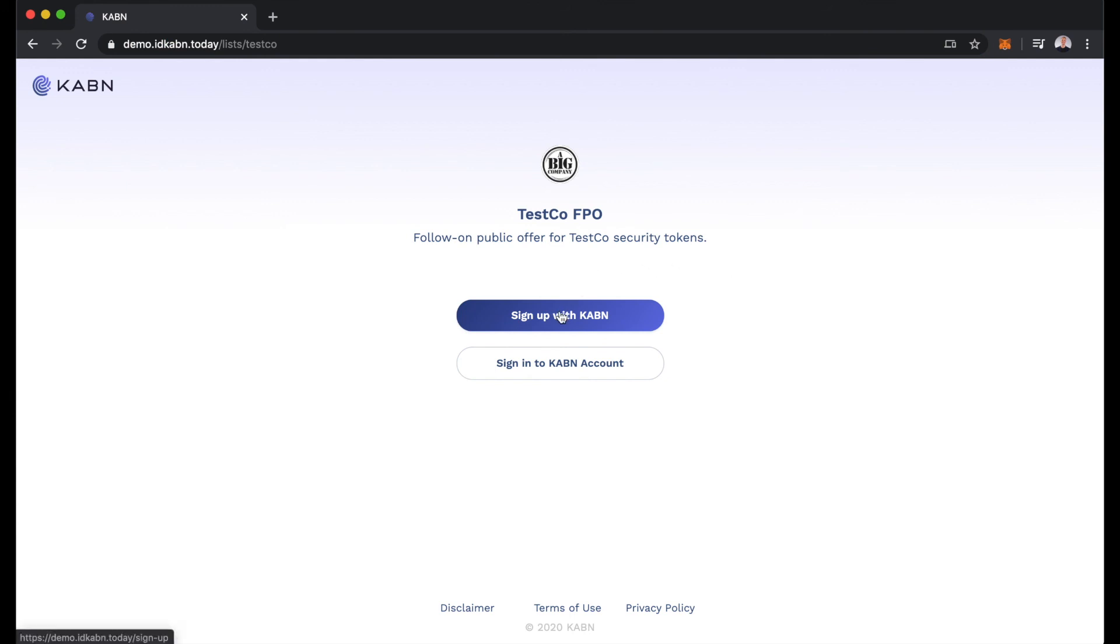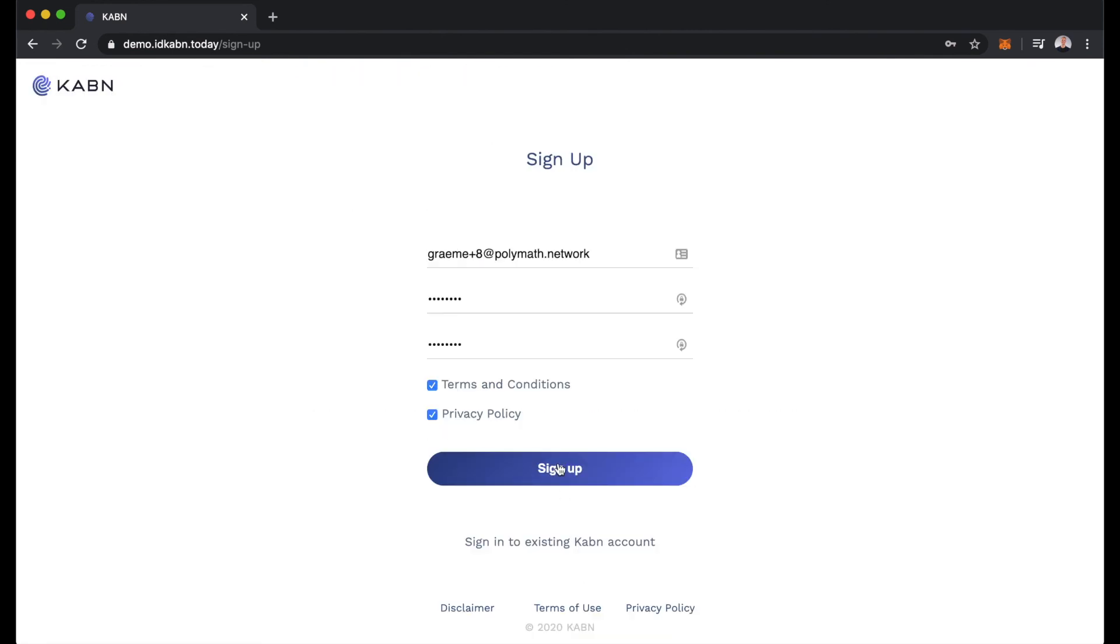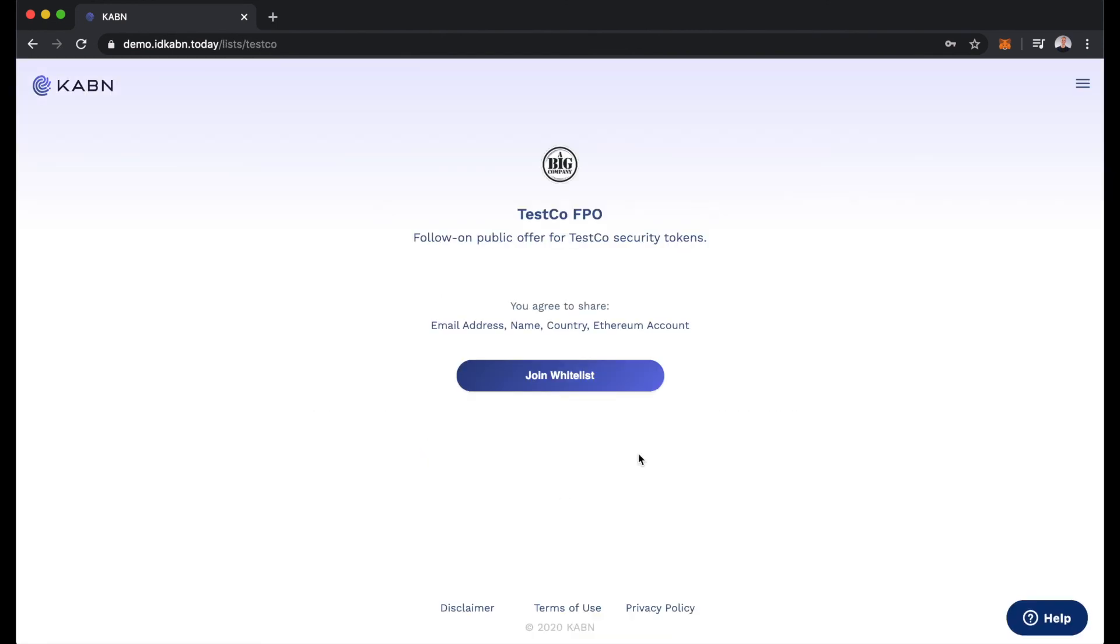We'll sign up with Cabin, input an email and password, accept the terms and conditions and the privacy policy, and sign up. You can see here we're looking at the TestCo follow-on public offering and we'll join the whitelist.